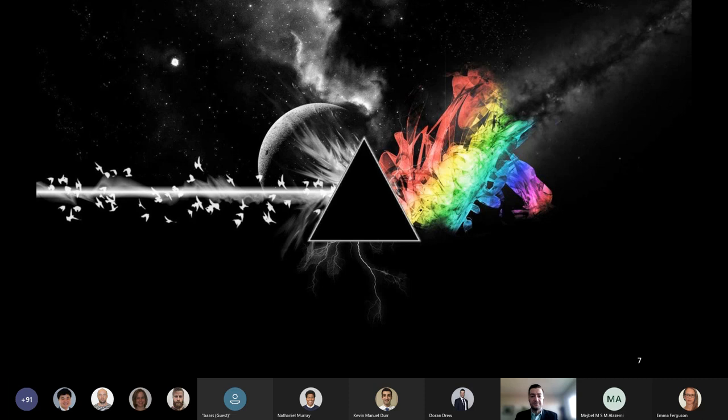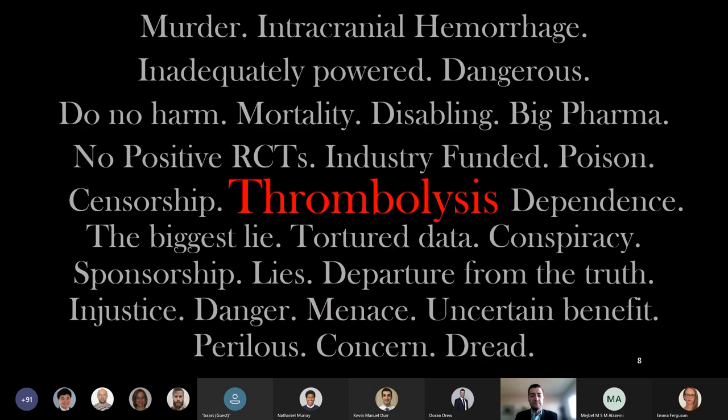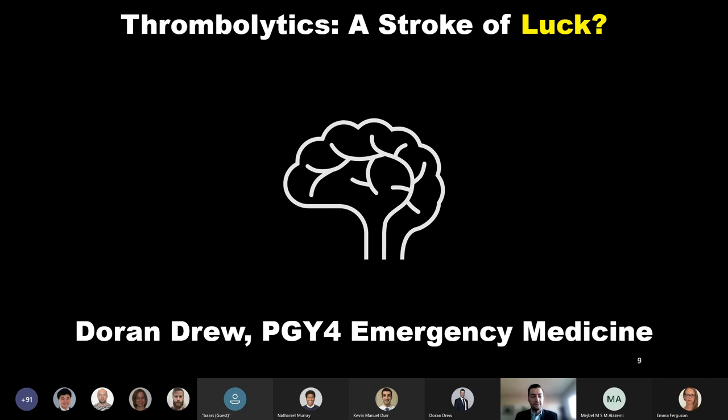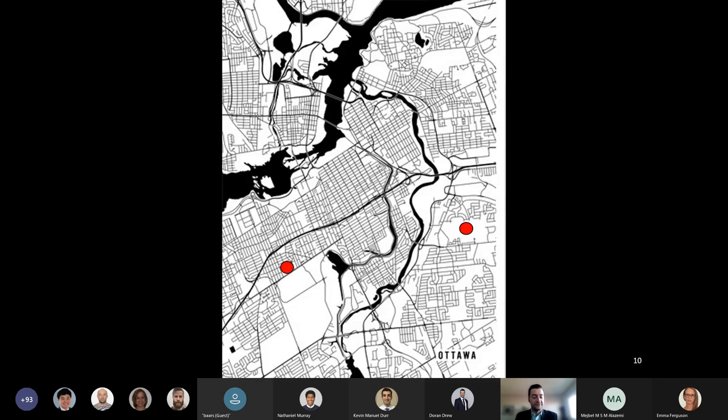Stroke represents a wide spectrum of disease across a diverse collection of patients and can have devastating implications. It needs no introduction, but its management warrants discussion, especially when there are those arguing that one of our mainstays of therapy is hurting our patients rather than helping them. My name is Doran Drew, one of the fourth-year emergency medicine residents here at the University of Ottawa, and I would like to welcome you to my talk: Thrombolytics, A Stroke of Luck.